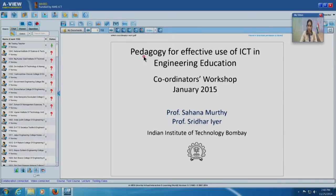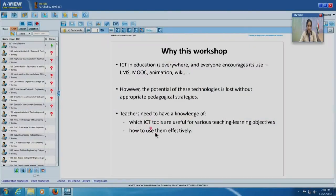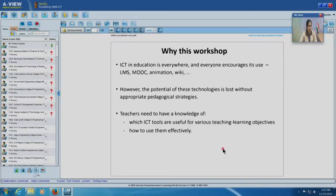A large part of the course is about how to pick appropriate pedagogical strategies and how to integrate them while using ICT. The title starts with the word pedagogy because it is the appropriate pedagogy which makes the use of technology more effective for engineering college teachers. In addition to domain knowledge, teachers need to be aware of which ICT tools are useful for various teaching and learning objectives, and what pedagogical strategies to use along with those tools.